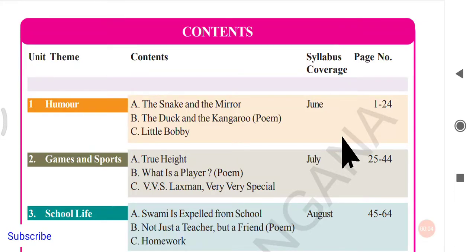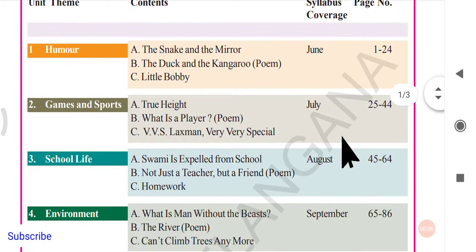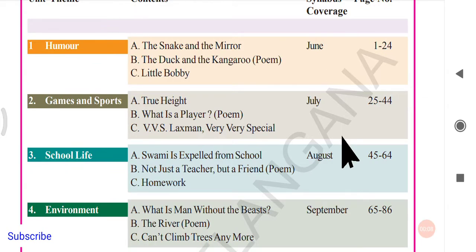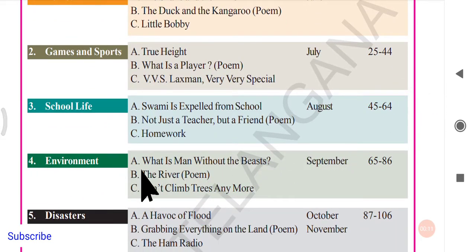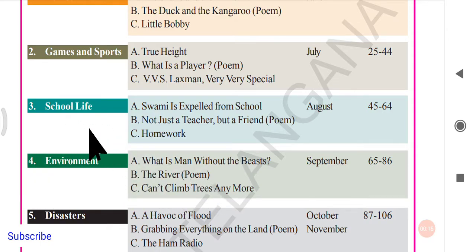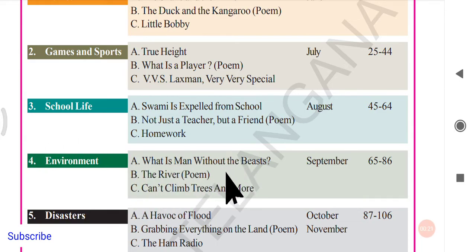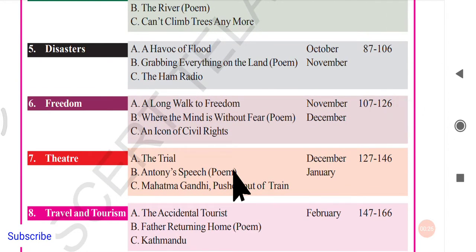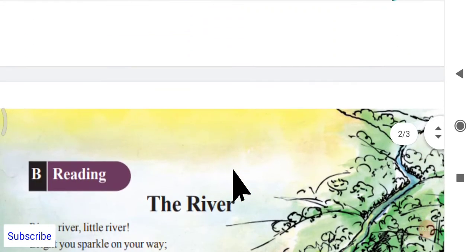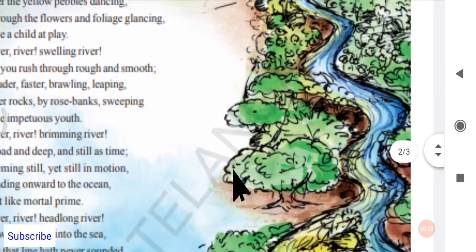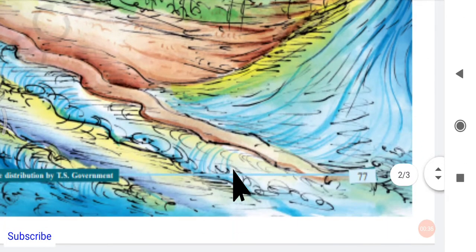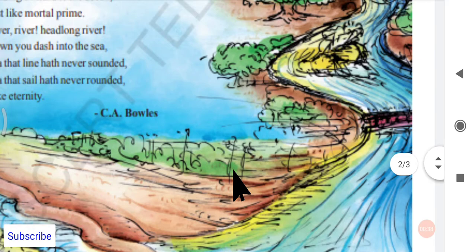Hello everyone, welcome back to Karen's English. We're continuing with the summaries of ninth class English, and in this video we shall go through unit 4 reading B. As we know, this unit's theme is environment. We're going to read about the river, which might be very interesting. You can see here a beautiful painting composed by Caroline Anne Bowles.